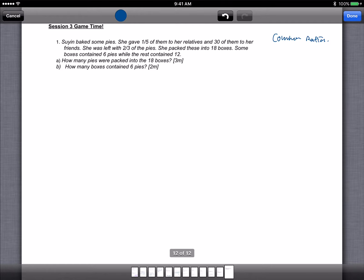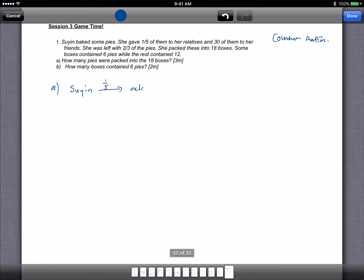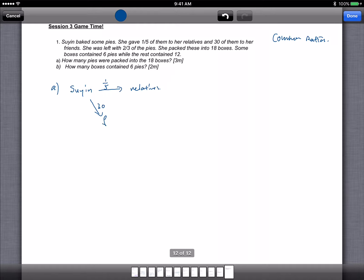So Suing baked some pies. She gave 1/5 to her relatives and 30 of them to her friends. So I drew this during the workshop. Suing baked some pies, 1/5 given to relatives. So this, 30 of them gave to friends.